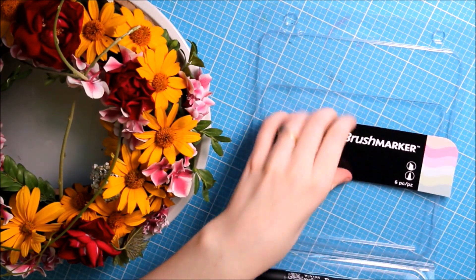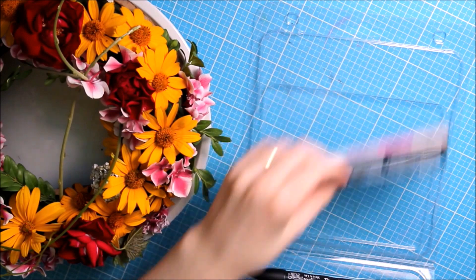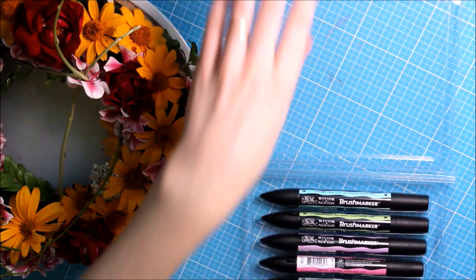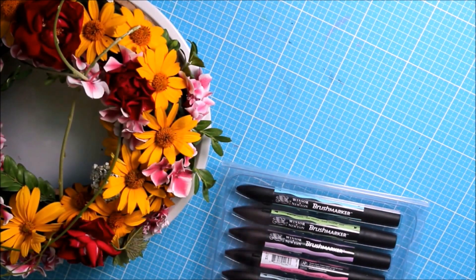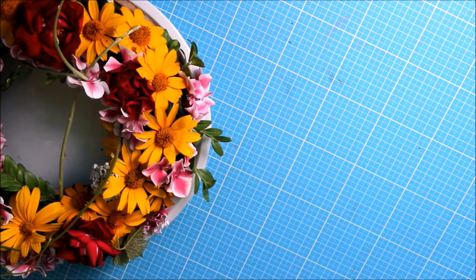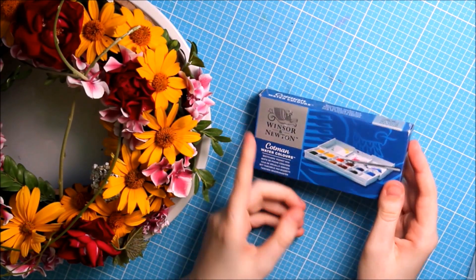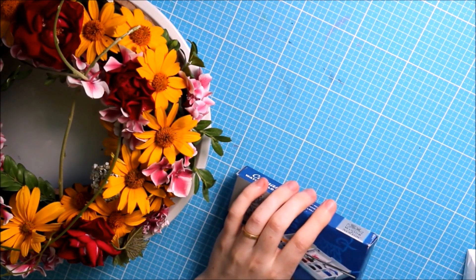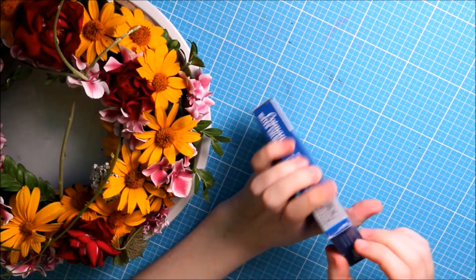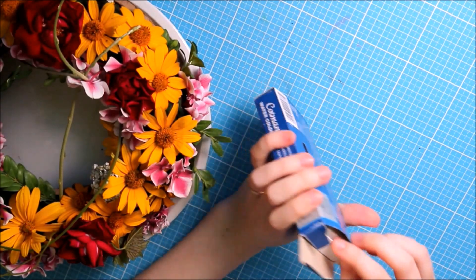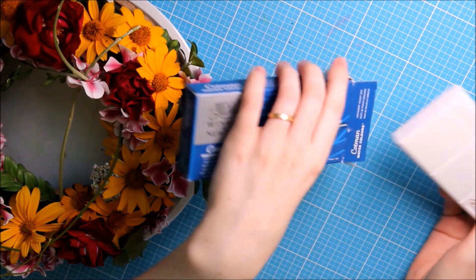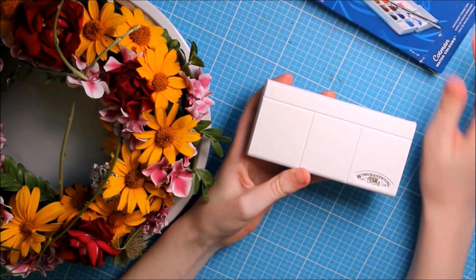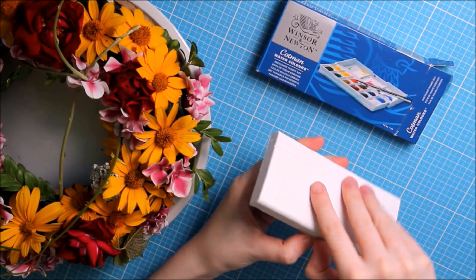I love pastel tones and I'm really excited to try this out. I'm thinking about making a review about these brush markers. The next thing I got is also by Winsor Newton, some kind of travel watercolor set.